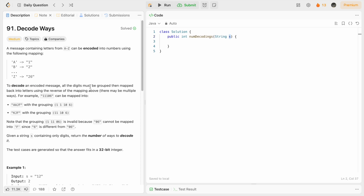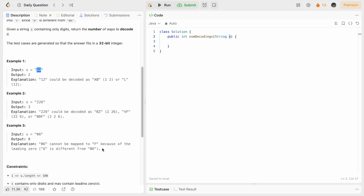To decode an encoded message, all digits must be grouped together and mapped back into letters. For example, given an input string, you can map digits in different ways. You can map 10 to J and 6 to F, or map individual digits. However, you cannot map 06 because 06 is different from 6, and you cannot map a single 0 because there is no encoding for 0.